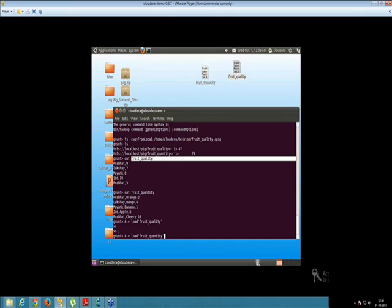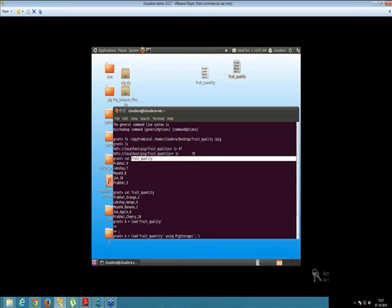Inside single quotes you have to put a comma — why? Because your input file which you are taking is comma separated, so basically it is your delimiter. That is PigStorage inside your parenthesis. We are having single quotes, and inside single quotes we are having comma — that's your comma separated files.